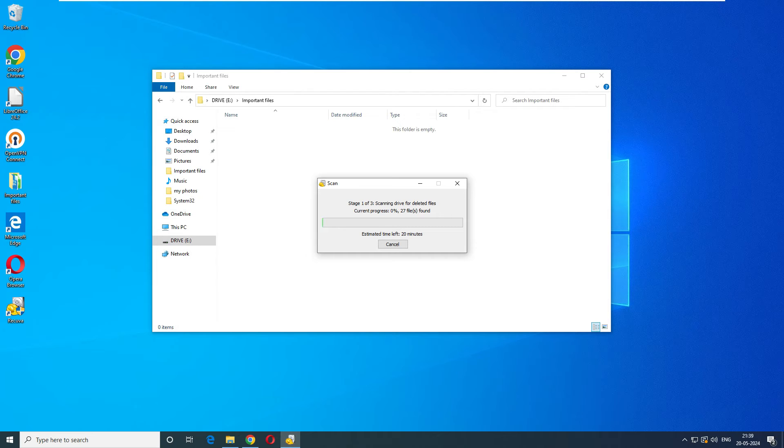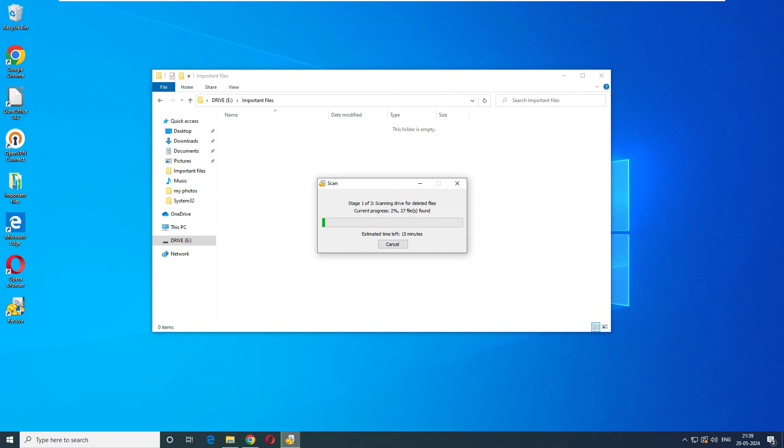Now it's just scanning the files and it says they have three stages, stage one to stage three. As of now they are in stage one. Let's see how much time it's going to take. Estimated time is 20 minutes. Once it's done we'll come back. You can take a break, coffee or sandwich.